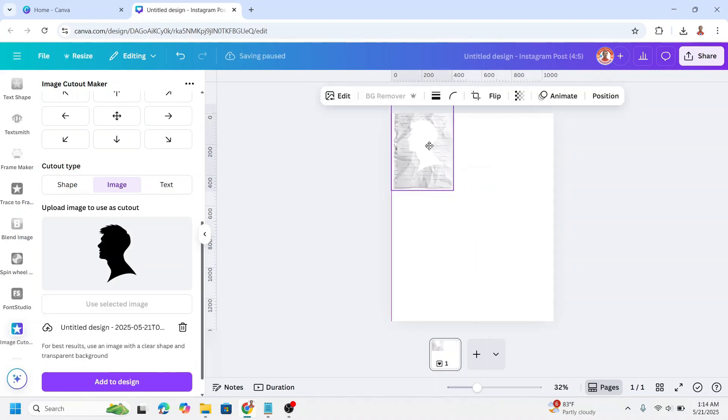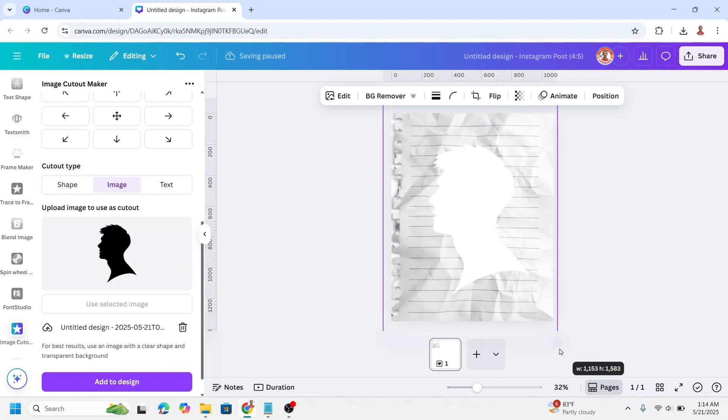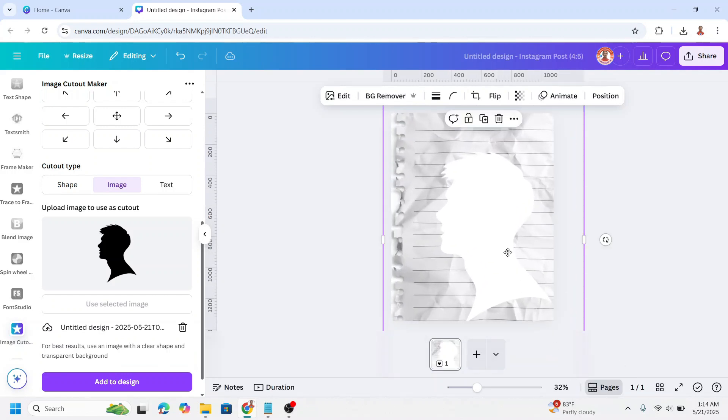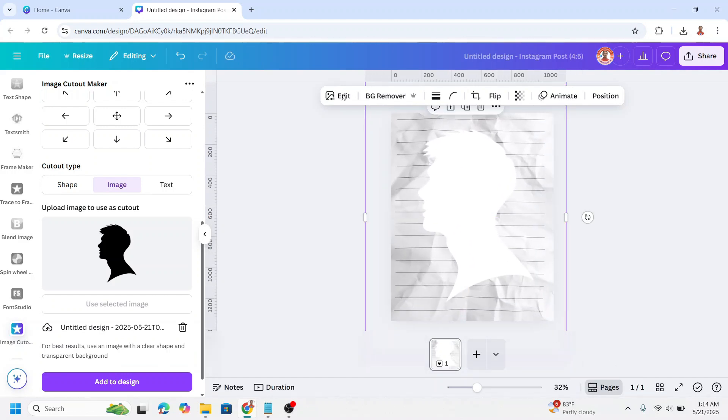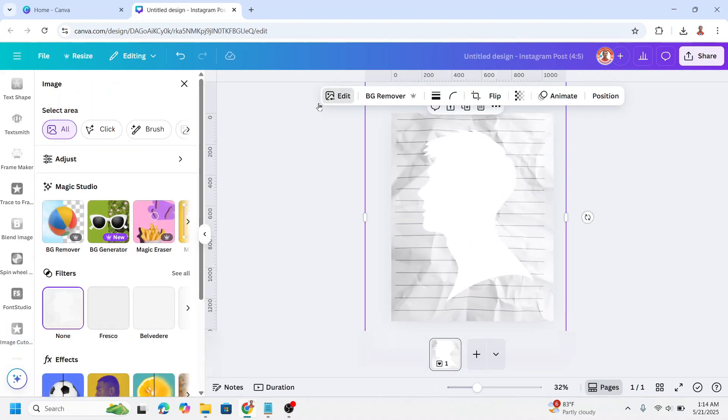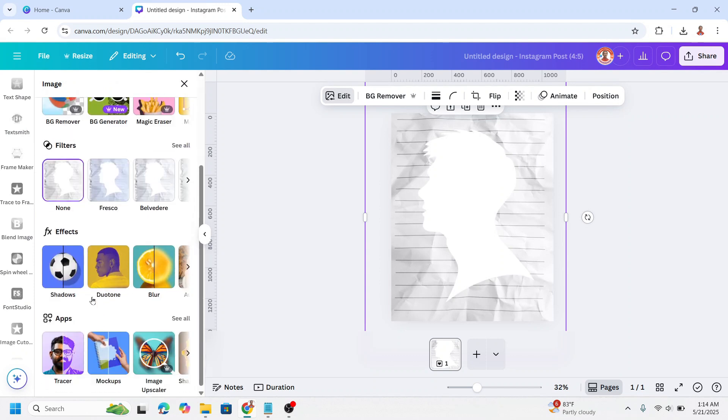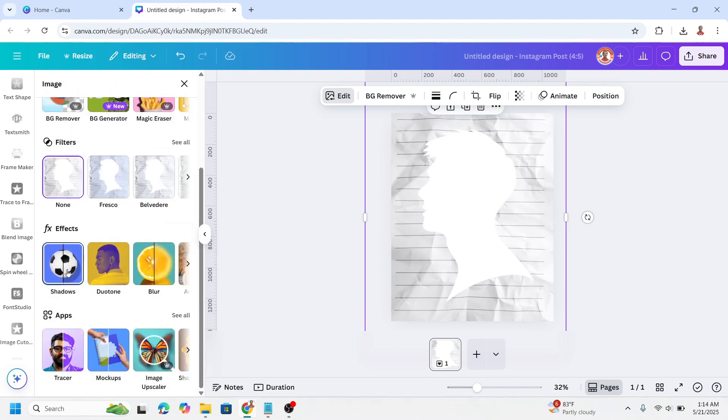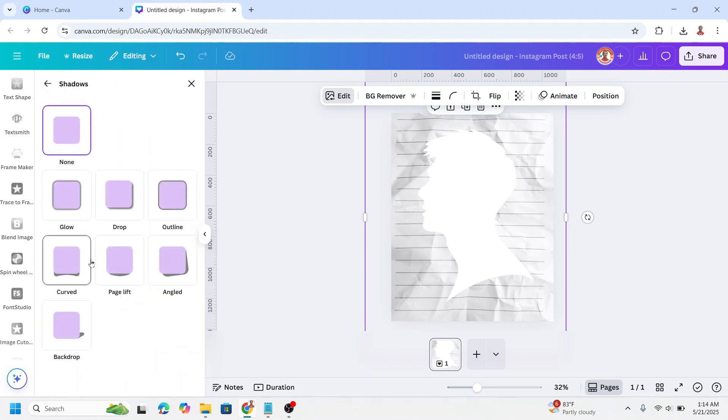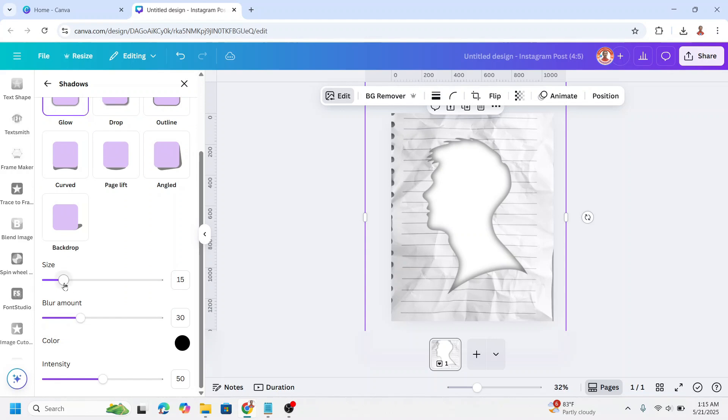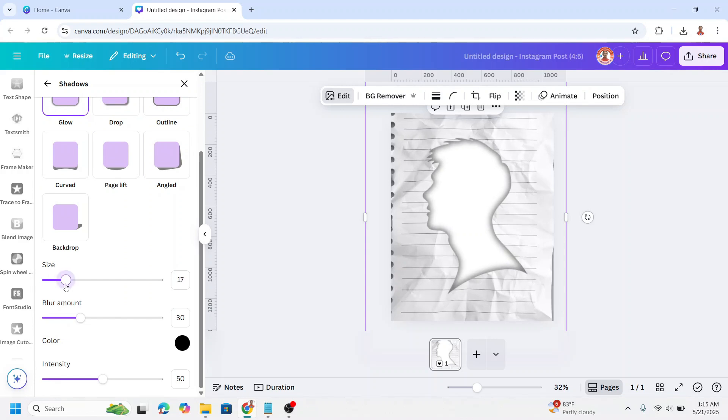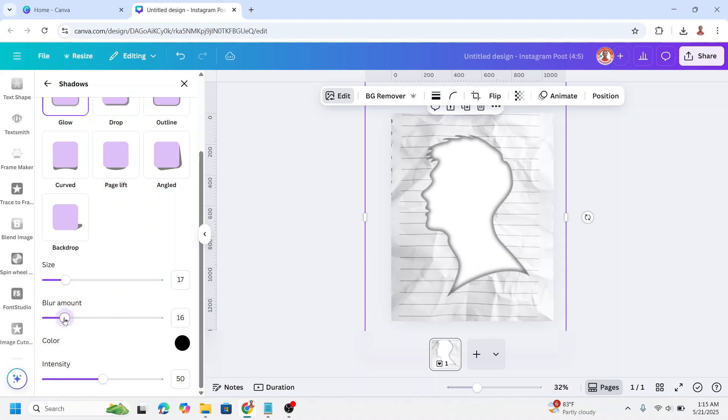Now I will increase the size. And then go to edit and choose shadow. Choose glow. I will reduce the size, reduce the blur amount, and also the brush size.